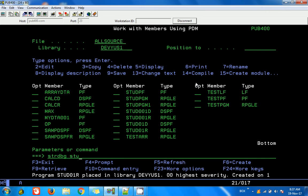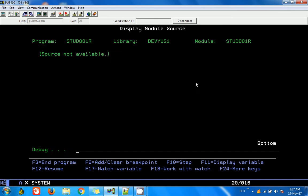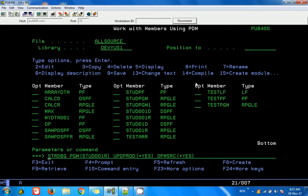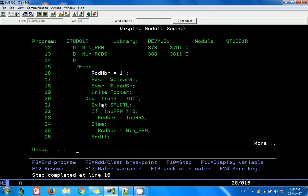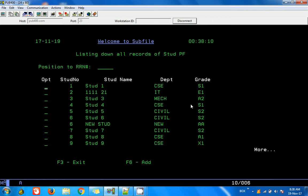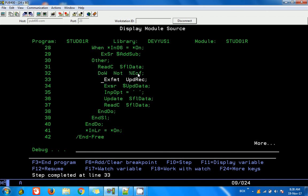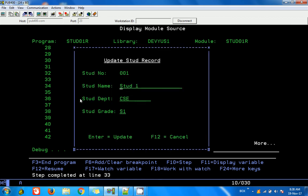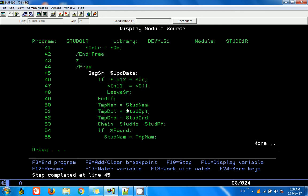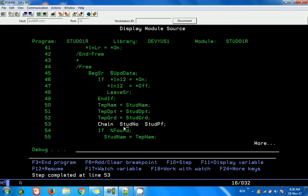I start the debugger and set a breakpoint at the EXFMT statement. The screen displays. I change a student name to 'student1 new' and press Enter. It comes inside, checks whether F6 was pressed - no - so it goes to others, reads the first changed record, and goes to EXFMT. The update screen comes up with the data. I type a new value and press Enter. It goes into the update subroutine, checks for F12 - no - so it comes inside. You can see the value is 'student1 new' coming from the screen. The data is received into the temporary variables and the student number is 1.